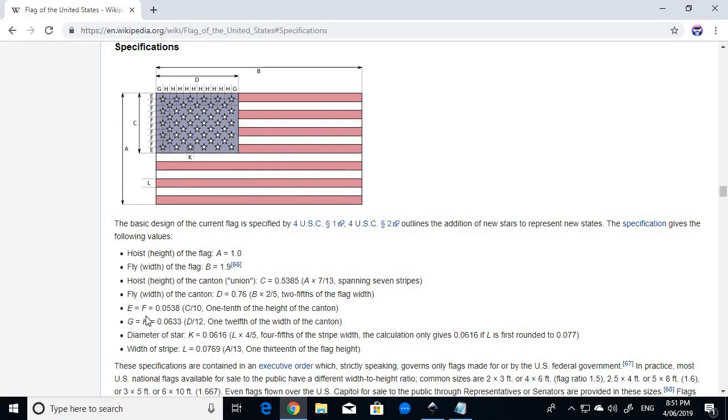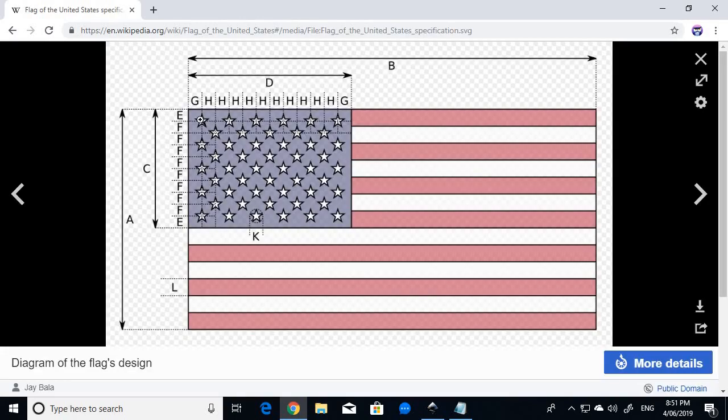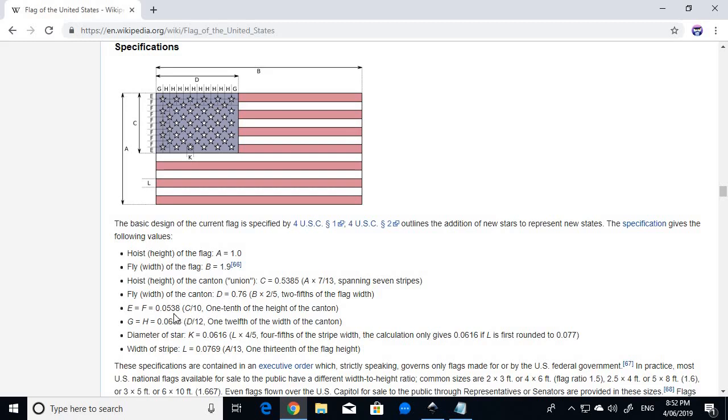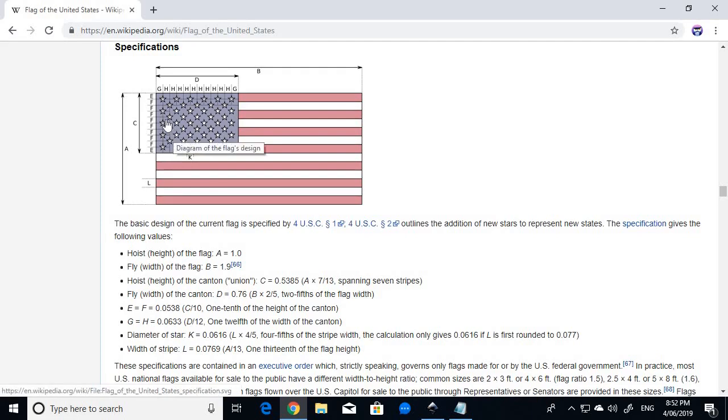You'll see then it gives these letters E and F and G and H. And G and H and E and F just refer to the column width and the row height. And G is actually the same as H and E is actually the same as F. So the canton is divided into columns of equal width and rows of equal height. And it does indeed specify that the height of one of the rows is one-tenth the height of the canton and the width of one of the columns is one-twelfth the width of the canton. So there are indeed 12 columns and 10 rows.